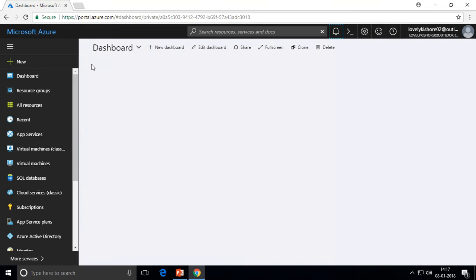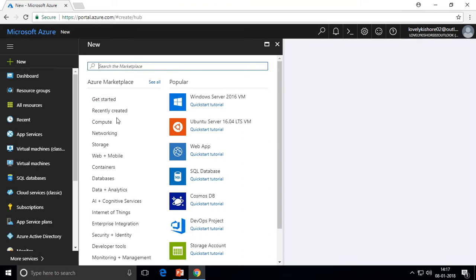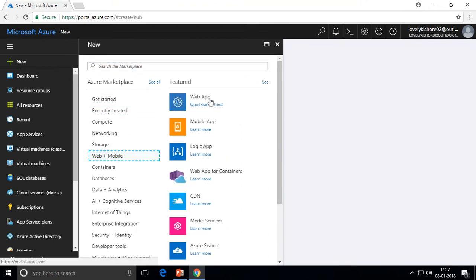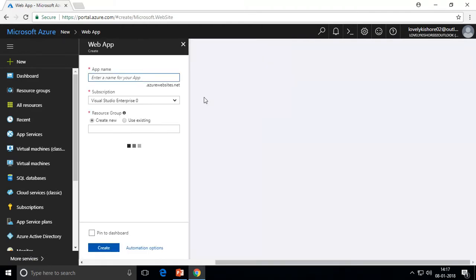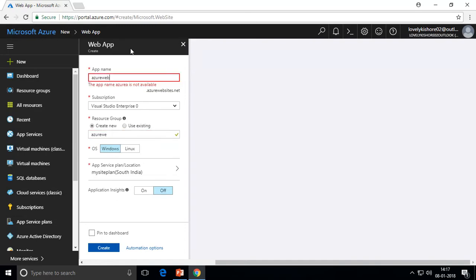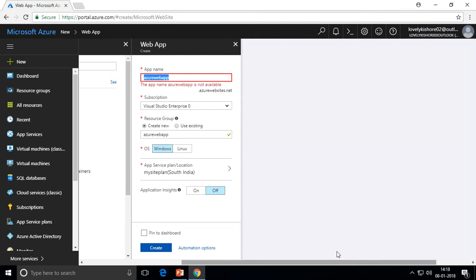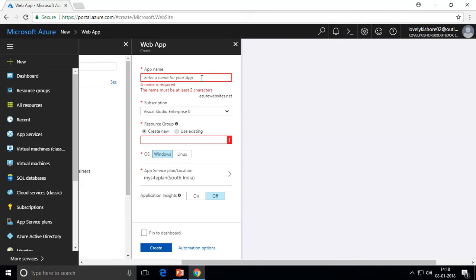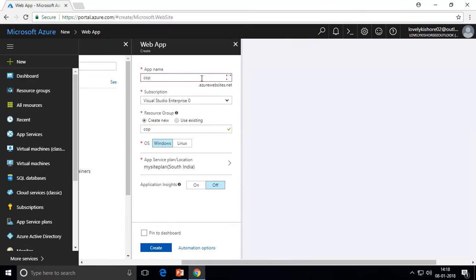In Azure, when you want to create a resource, click on the New option, go to Web + Mobile, and there you can see something called Web App — that is what we have to create. You will see something called App Name. This is what your DNS is going to be, as there is something called azurewebsites.net appended to it. Whatever name you give here will become a DNS for your application, so it must be a unique one. For example, I'll name mine 'codesizzlerwebapp', so my DNS will be codesizzlerwebapp.azurewebsites.net.